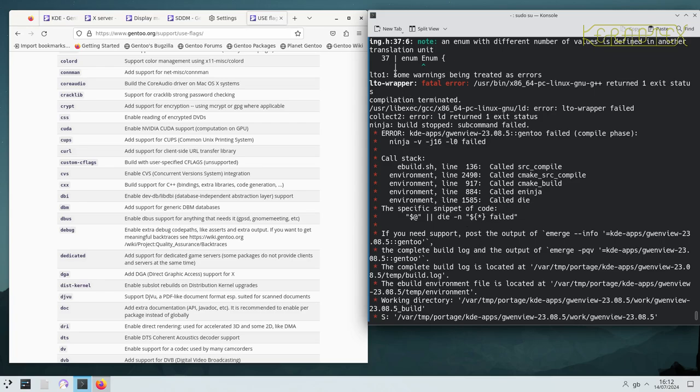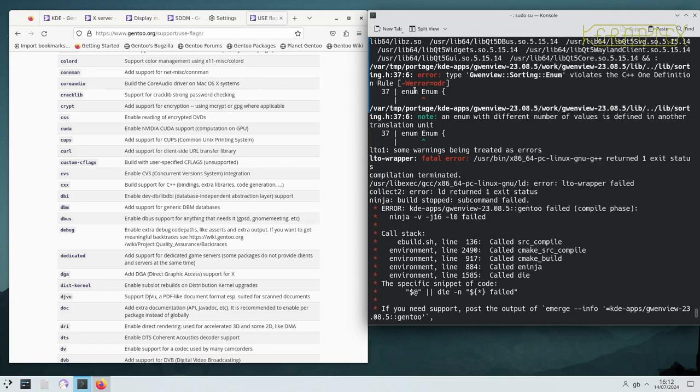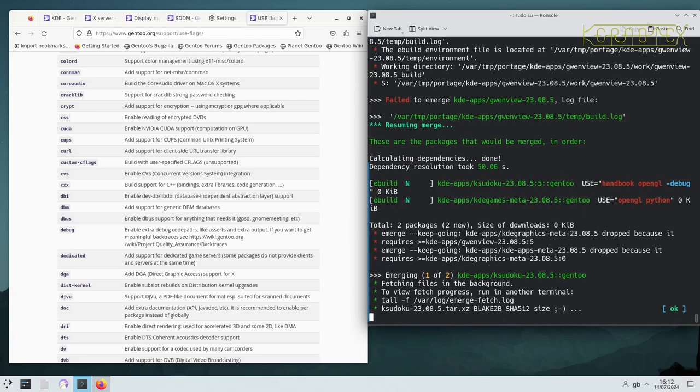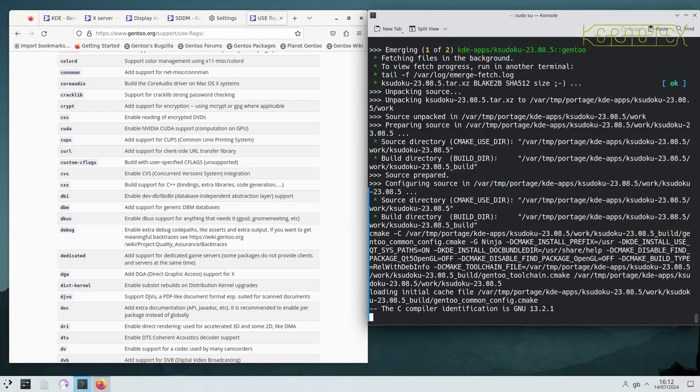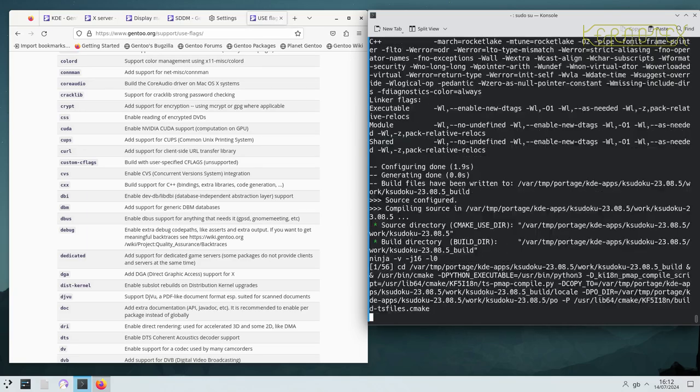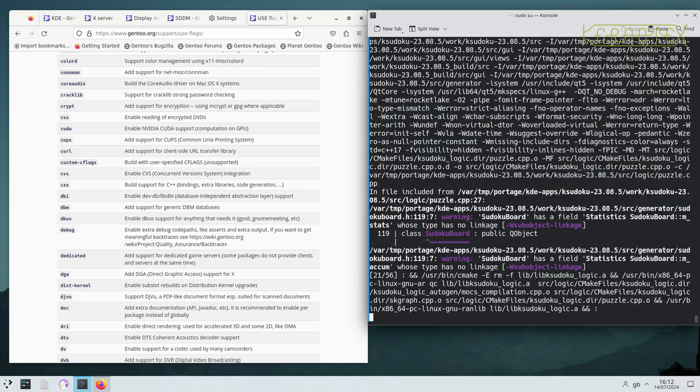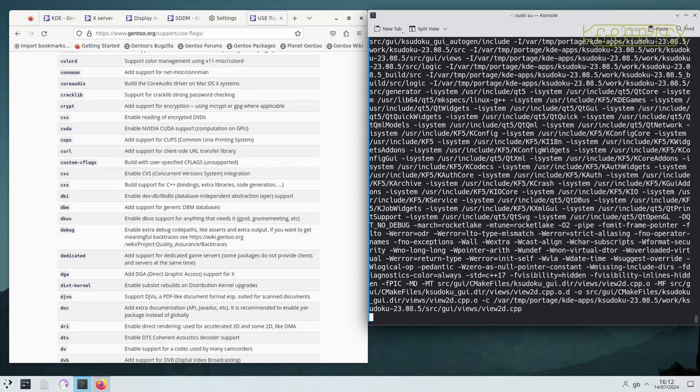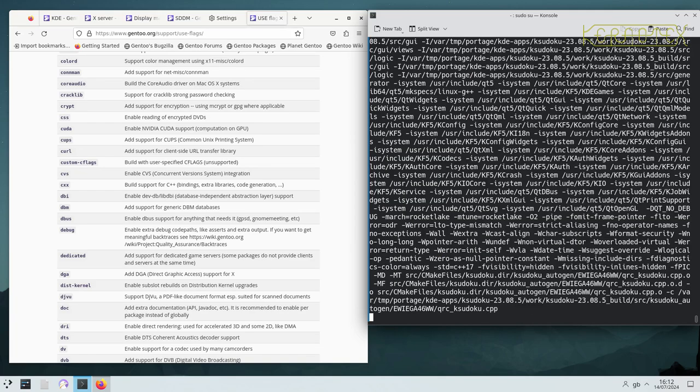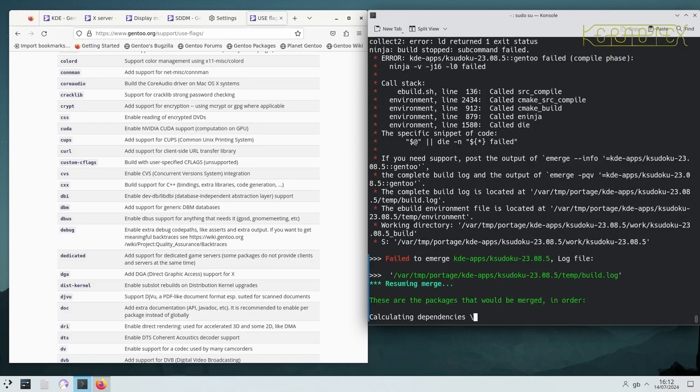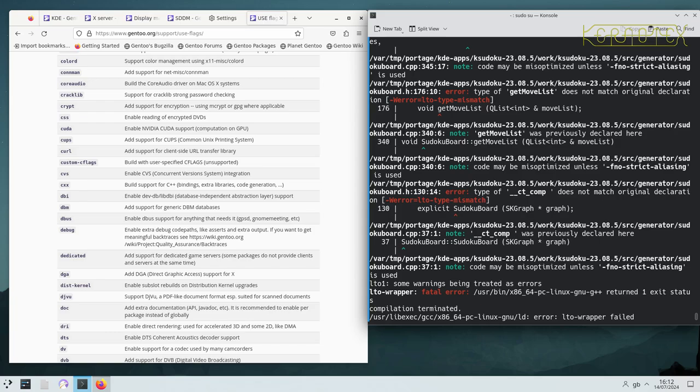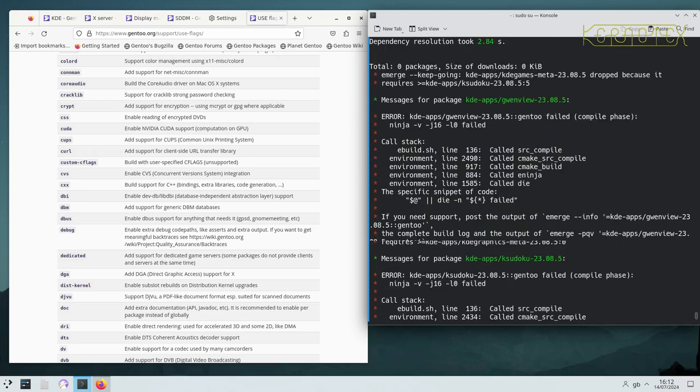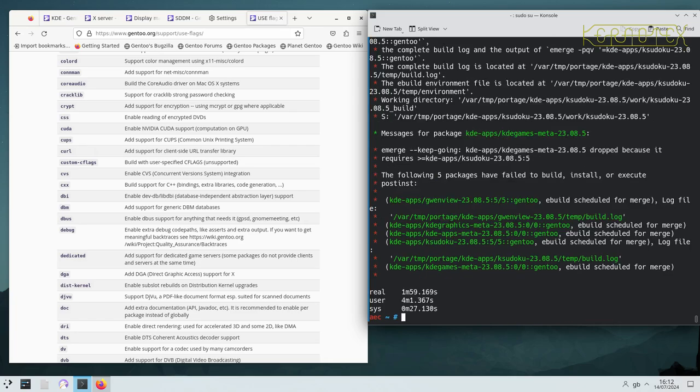Wrapper, right. So it is to do with LTO. And the second package seems to be LTO related as well. Okay, Sudoku one. So that's just failed. If I go back you can see it's got LTO type mismatch, which is one of the warnings that gets promoted to an error in the make.conf.